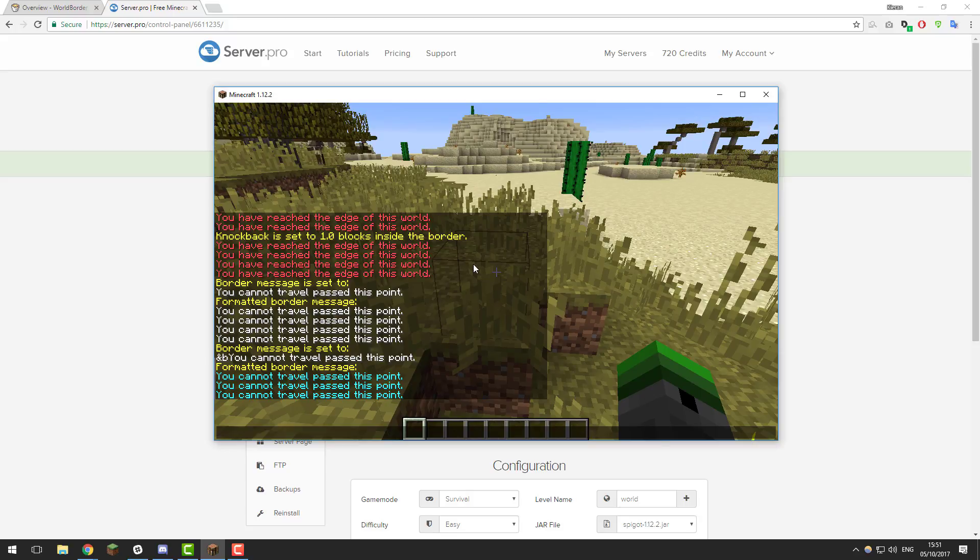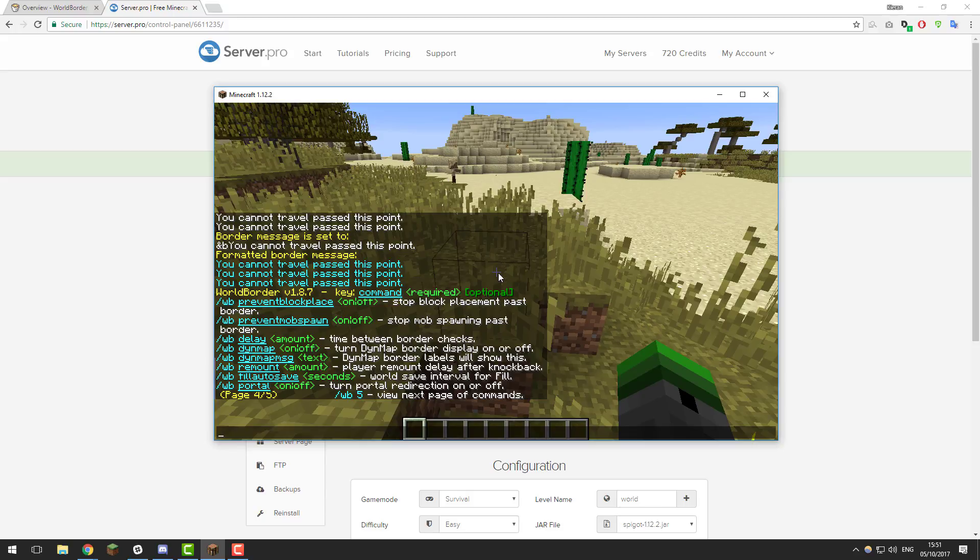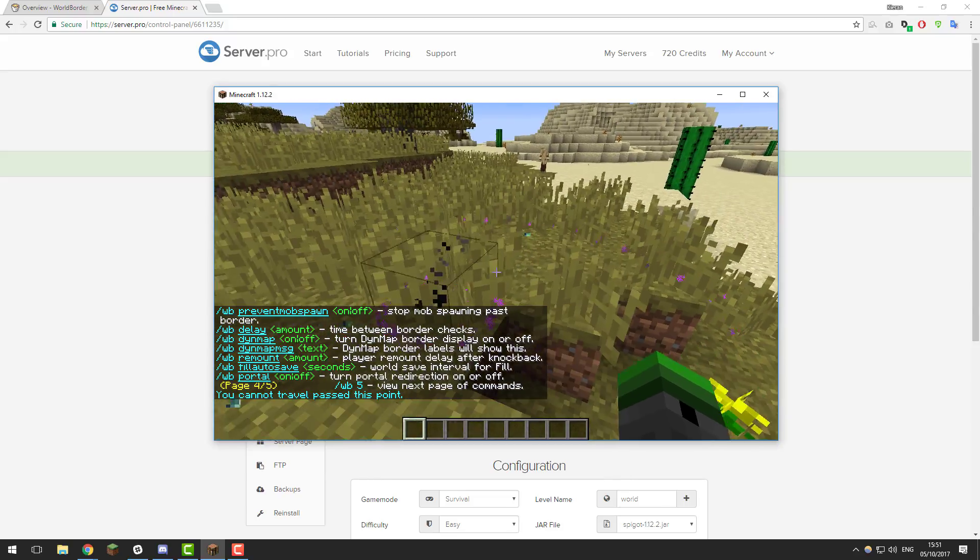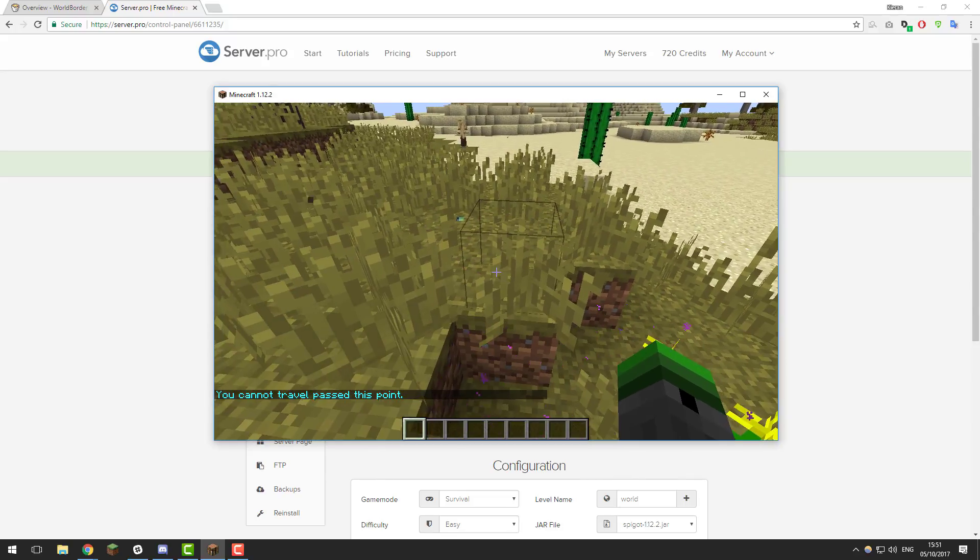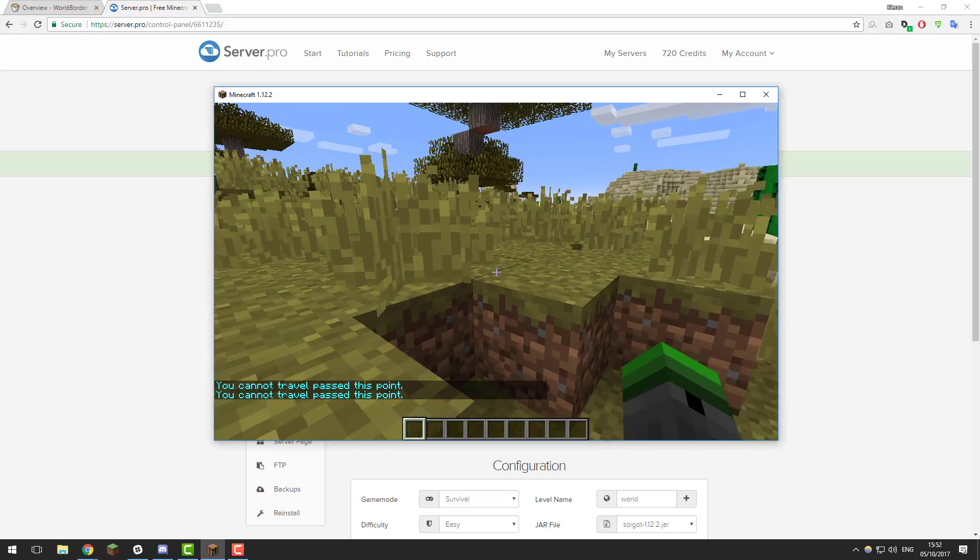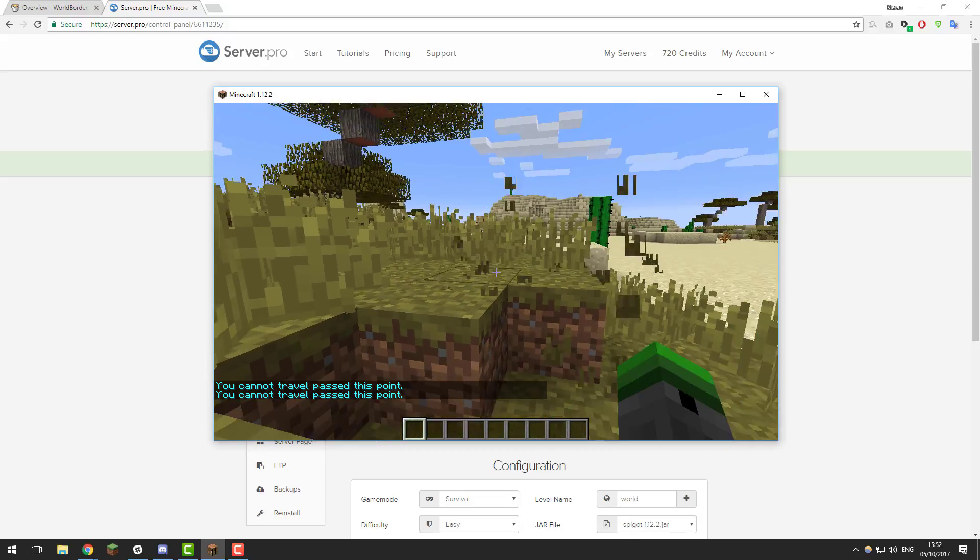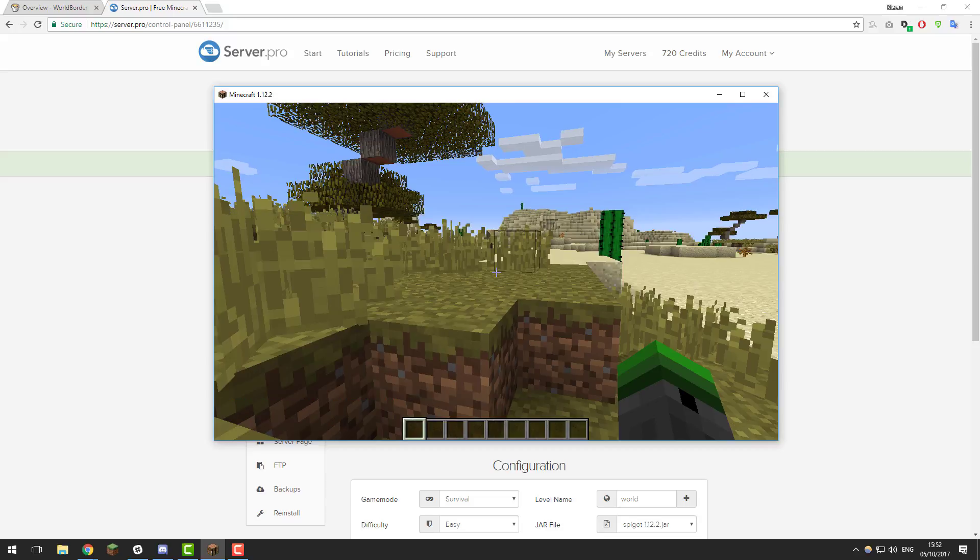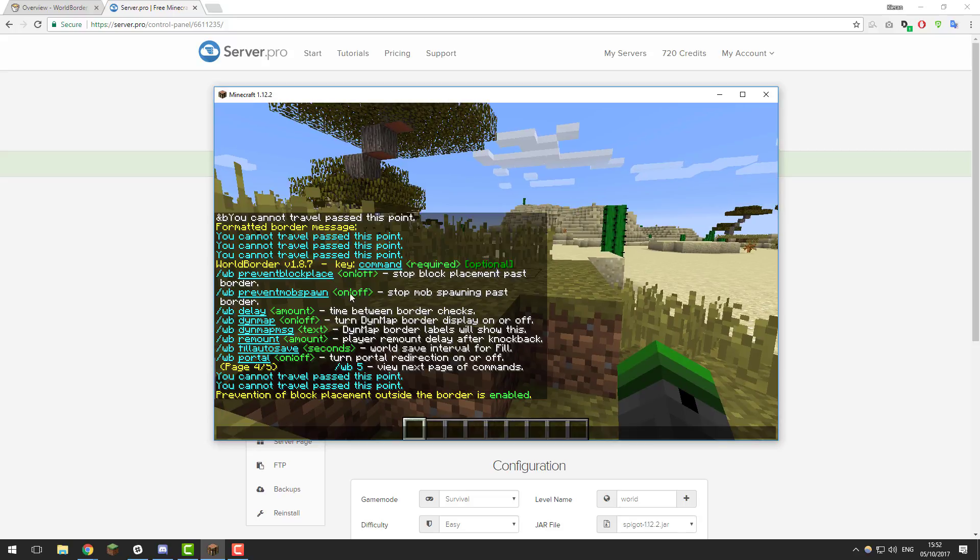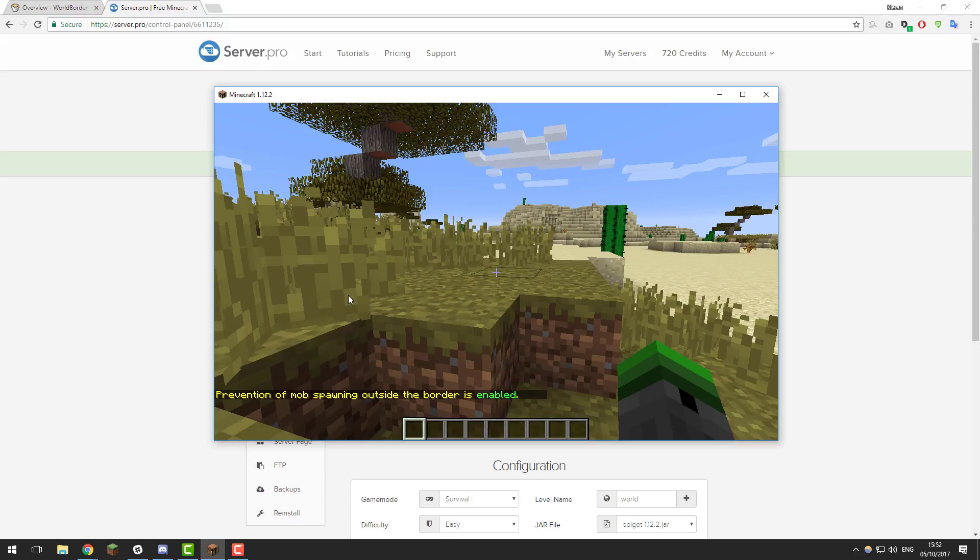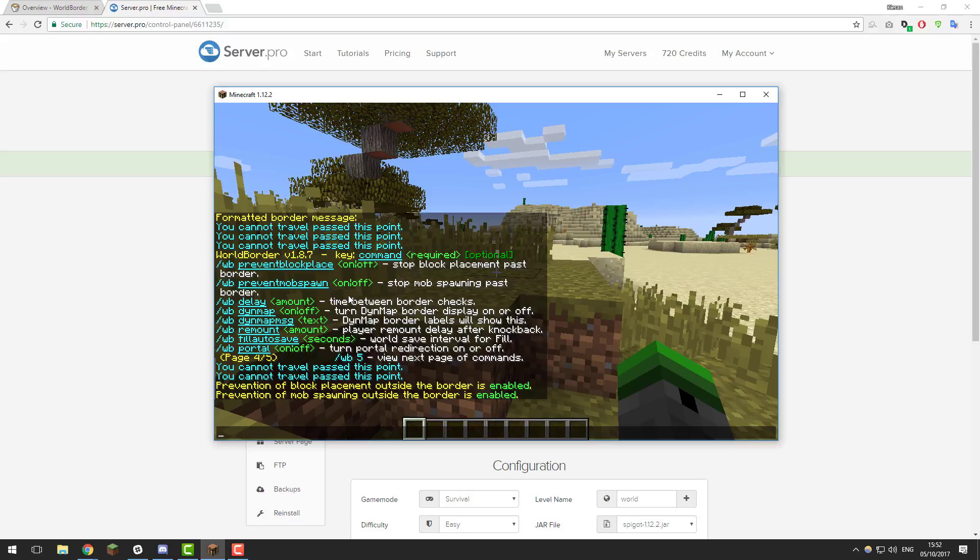Let's take a quick look at page four and we're going to take a look at some other essential settings. You can stop people from placing blocks past the border. Sometimes if a player is close to the border and you have this enabled, they can place blocks past the border. As you can see, I'm breaking and placing blocks behind it. You can disable that by typing slash WB prevent block place on. Now people wouldn't be able to place blocks past the border. Again, you can do a similar thing for mob spawning. If someone stands close to a world border, it can generate mobs outside of it. To turn that on to prevent it from happening, you would type slash WB prevent mob spawn and then on or off if you wanted to enable it.